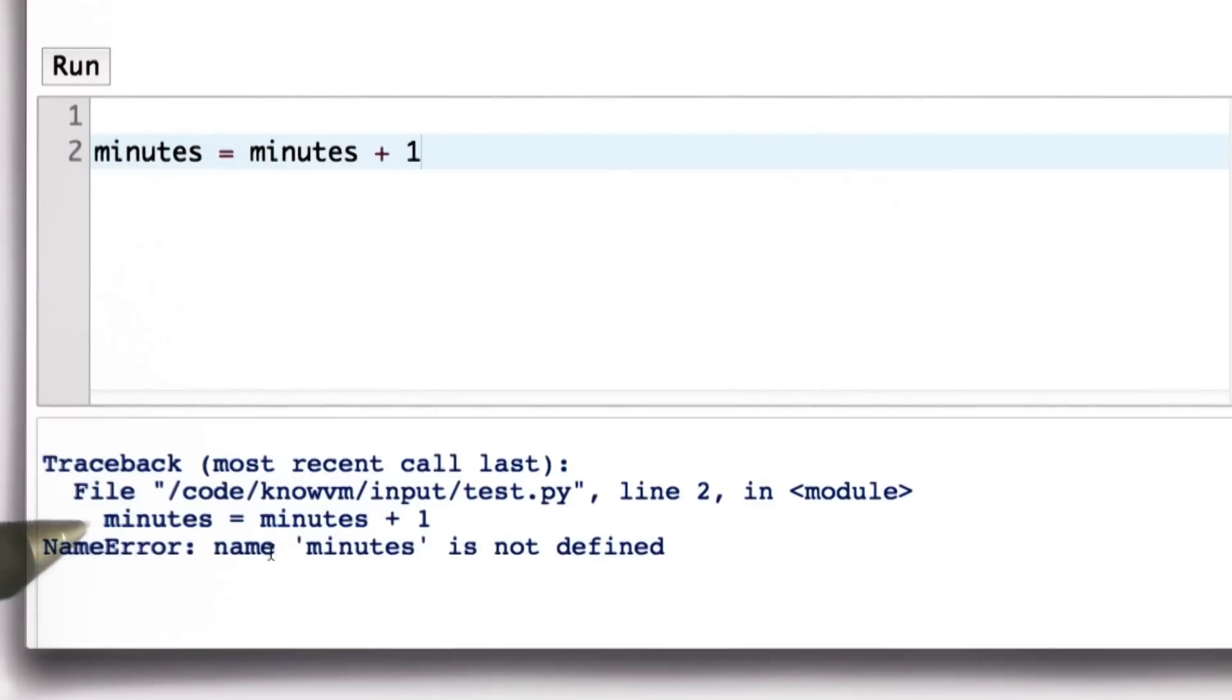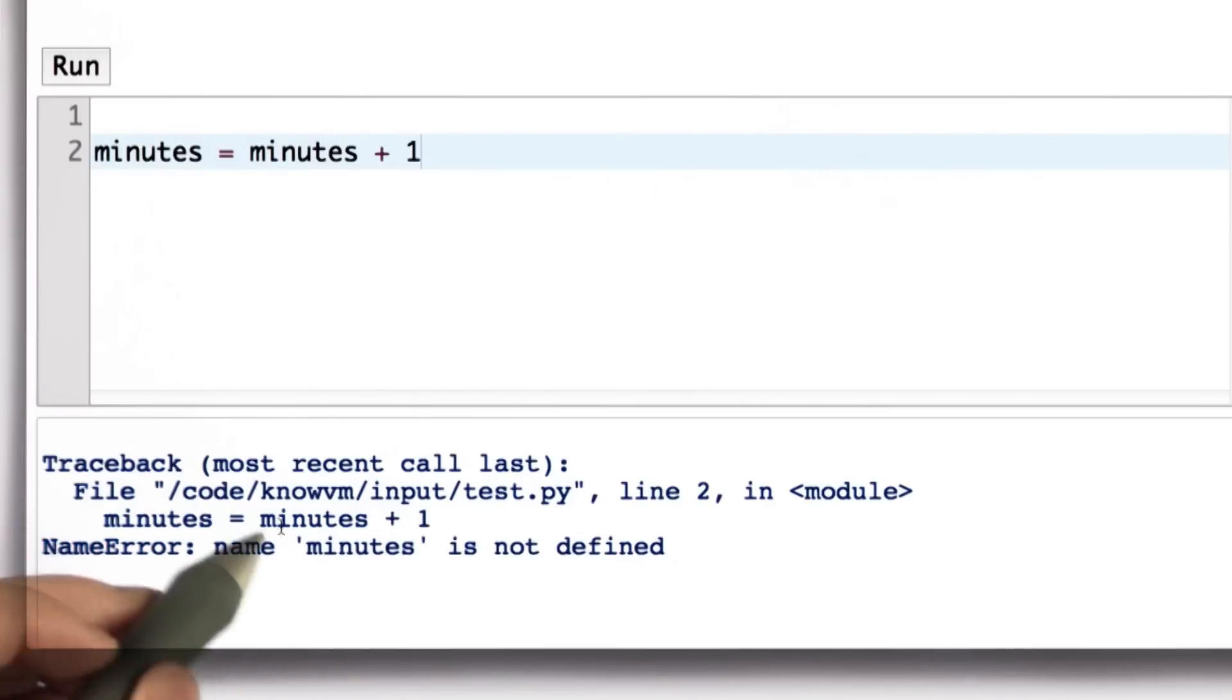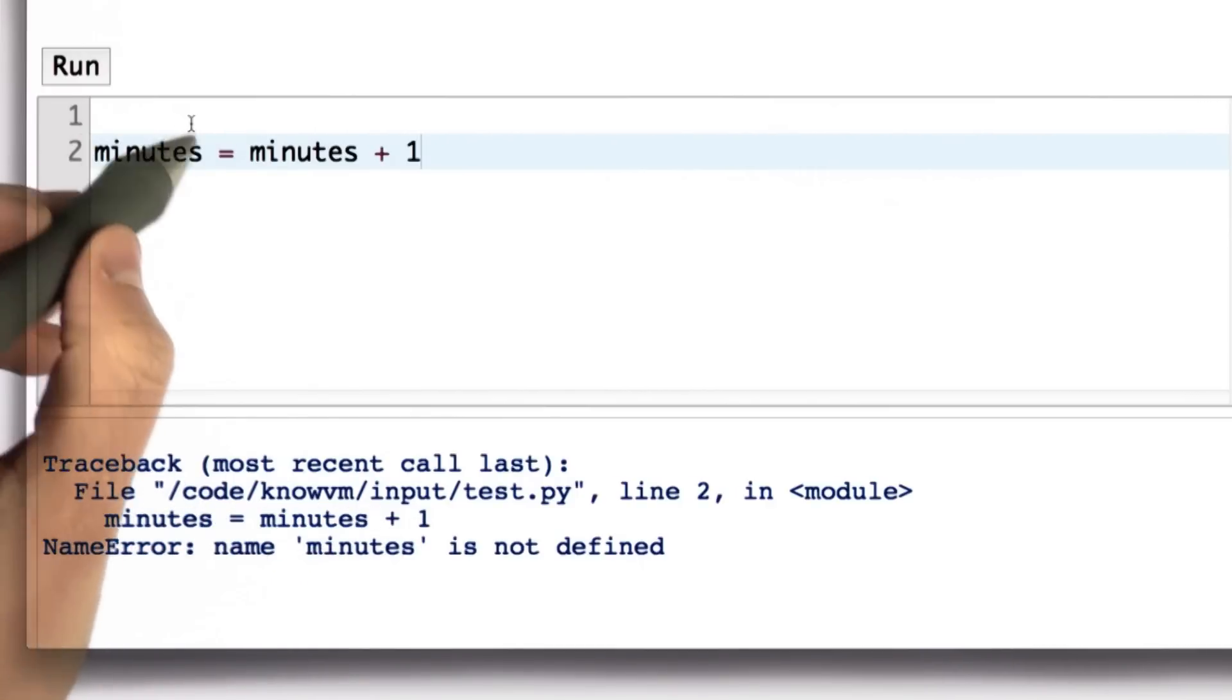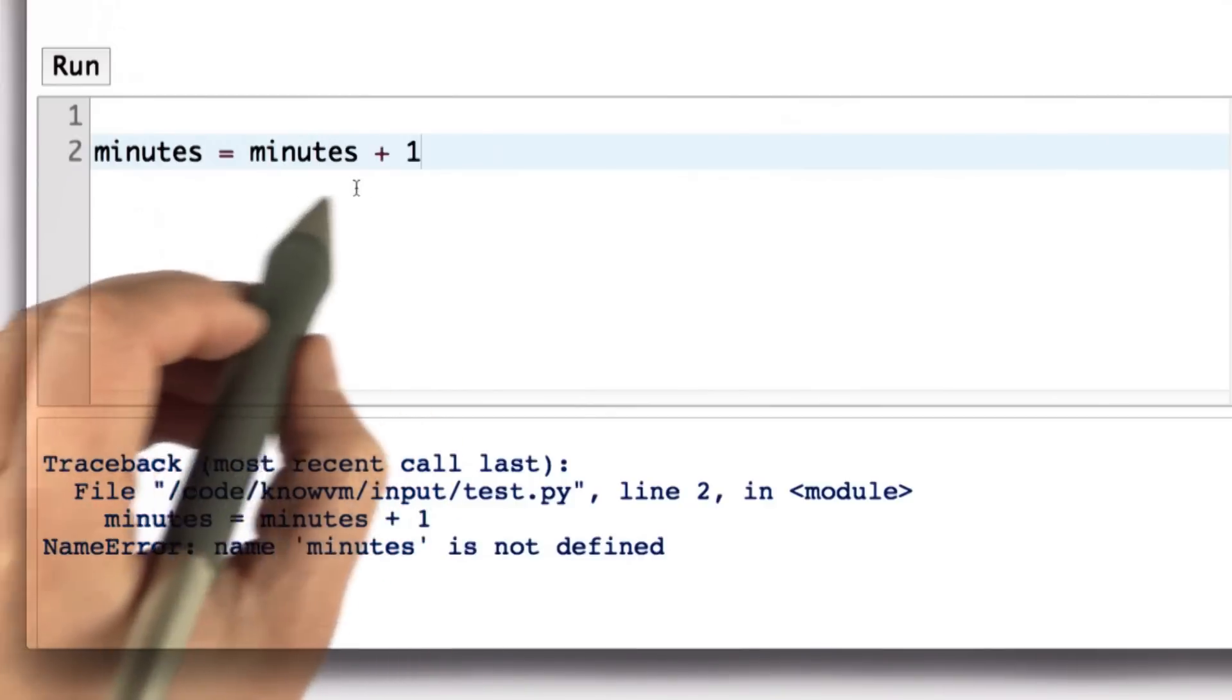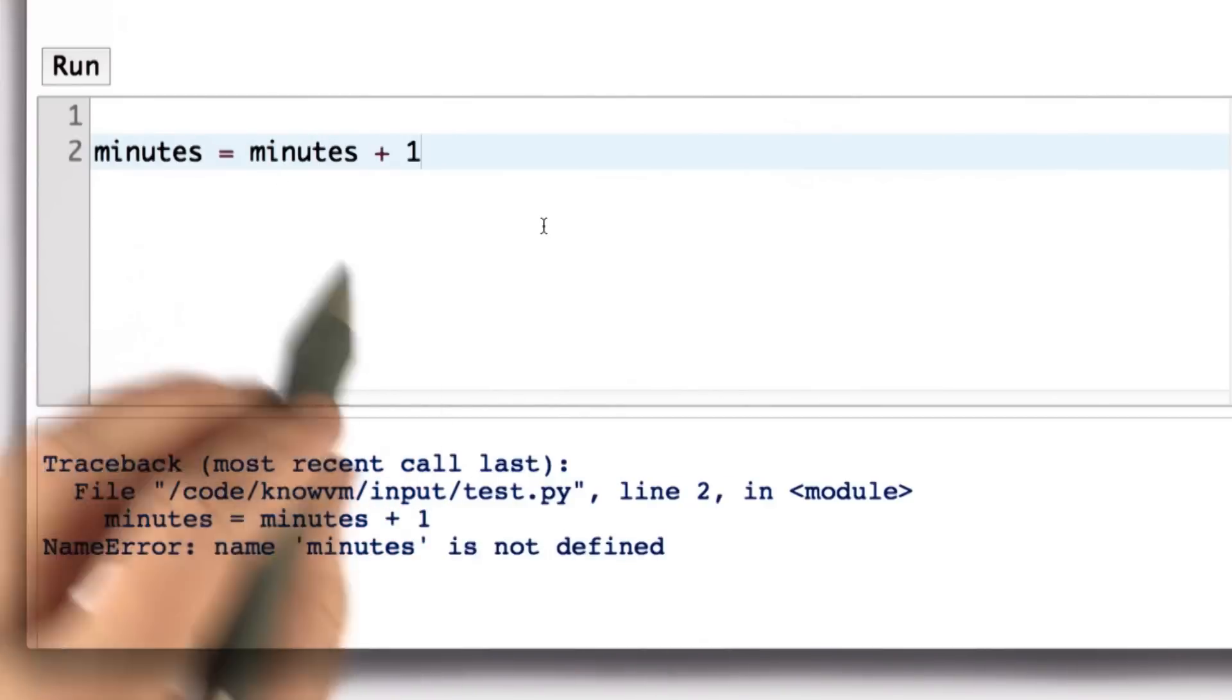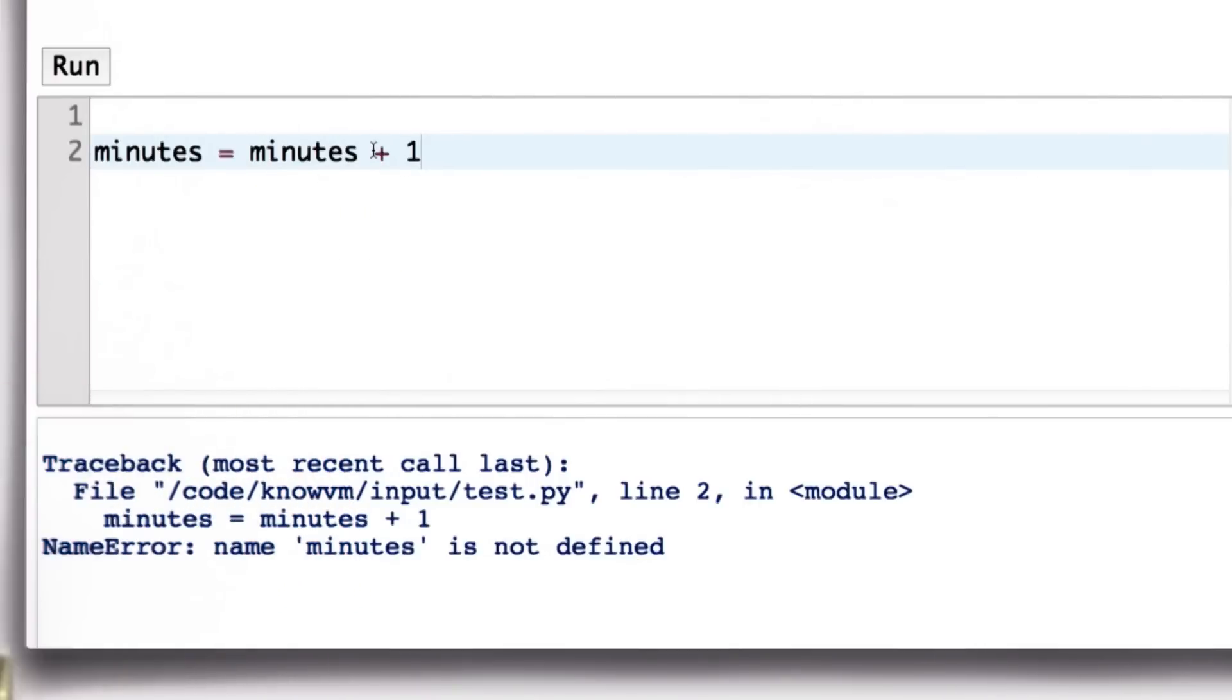Minutes is not defined because we didn't introduce that variable yet. It looks like we're defining it—we've got it on the left side—but the right side needs to execute first. So without knowing the value of minutes, there's no sensible value this code can produce, so running the code produces an error.